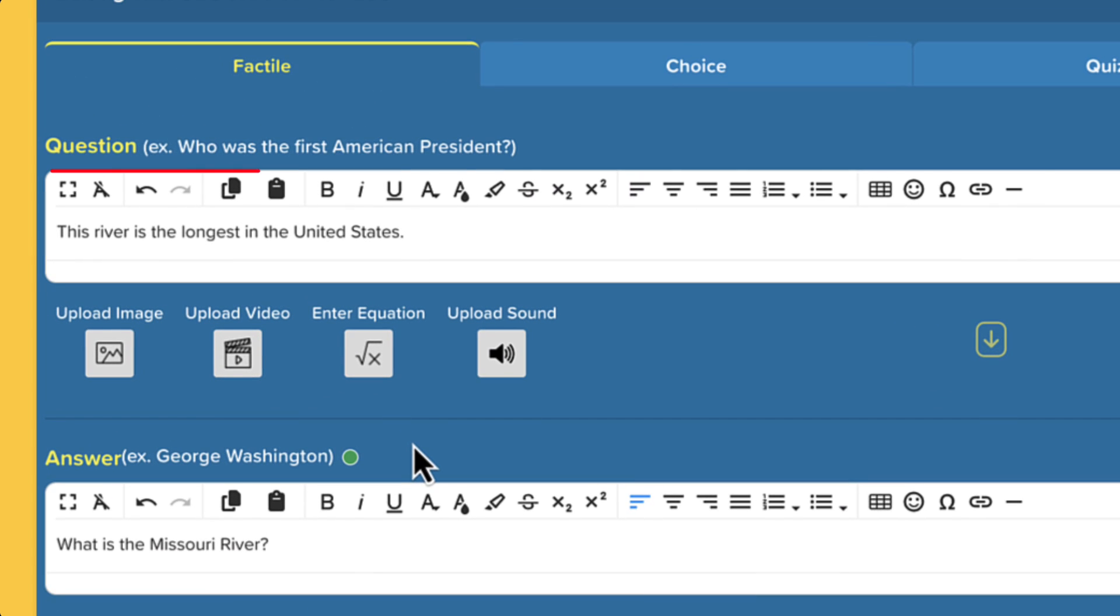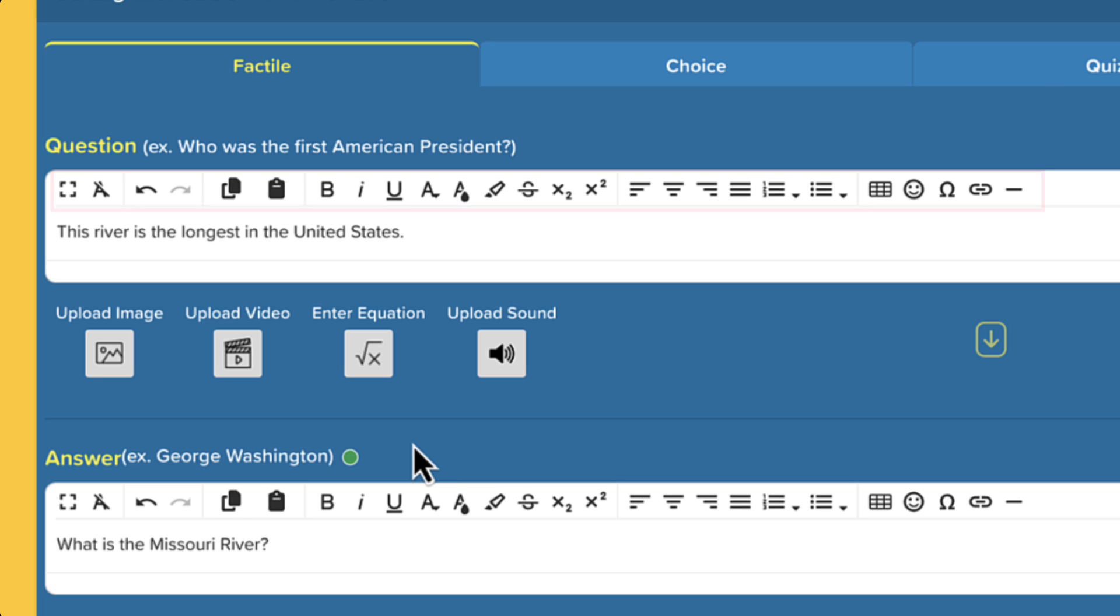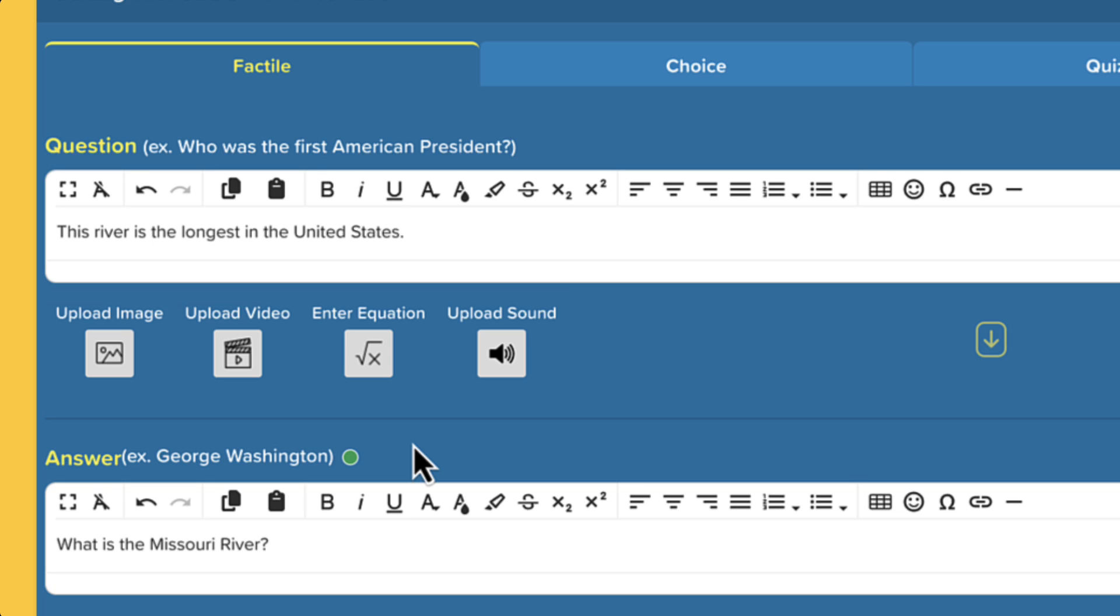Use our formatting tools to make your questions and answers stand out. If you're a pro user, you can upload images, videos, audio clips, and math equations to make your game even more engaging.